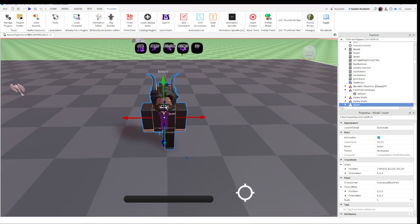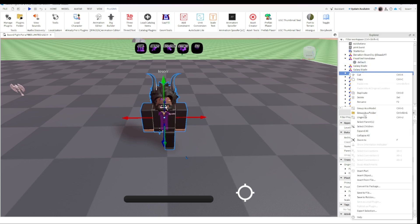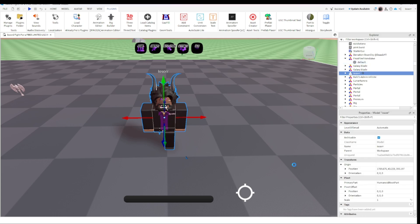You're going to go to your Explorer, right-click, click Export Selection.